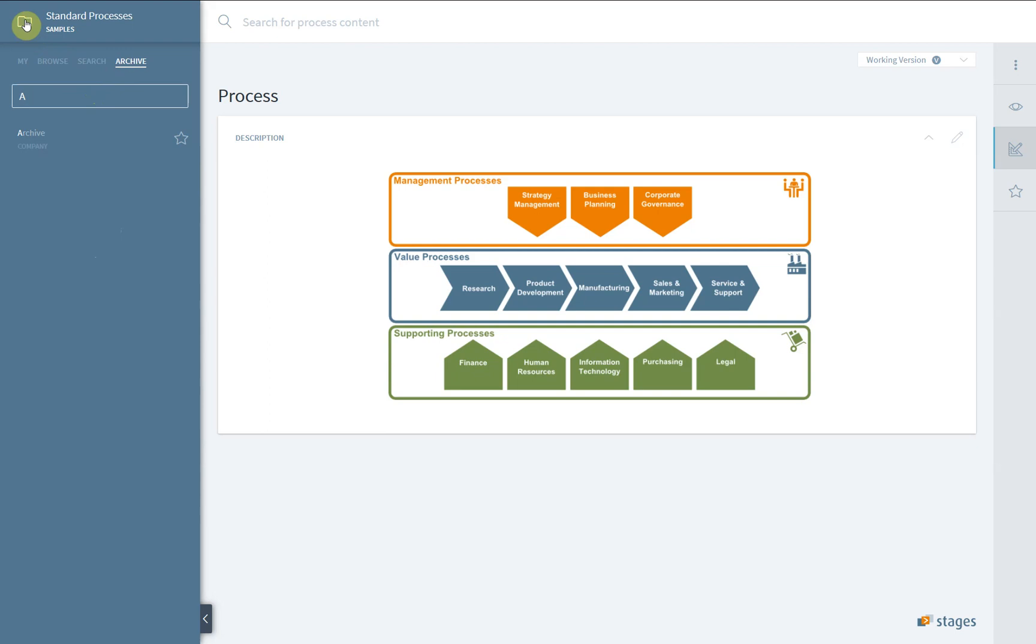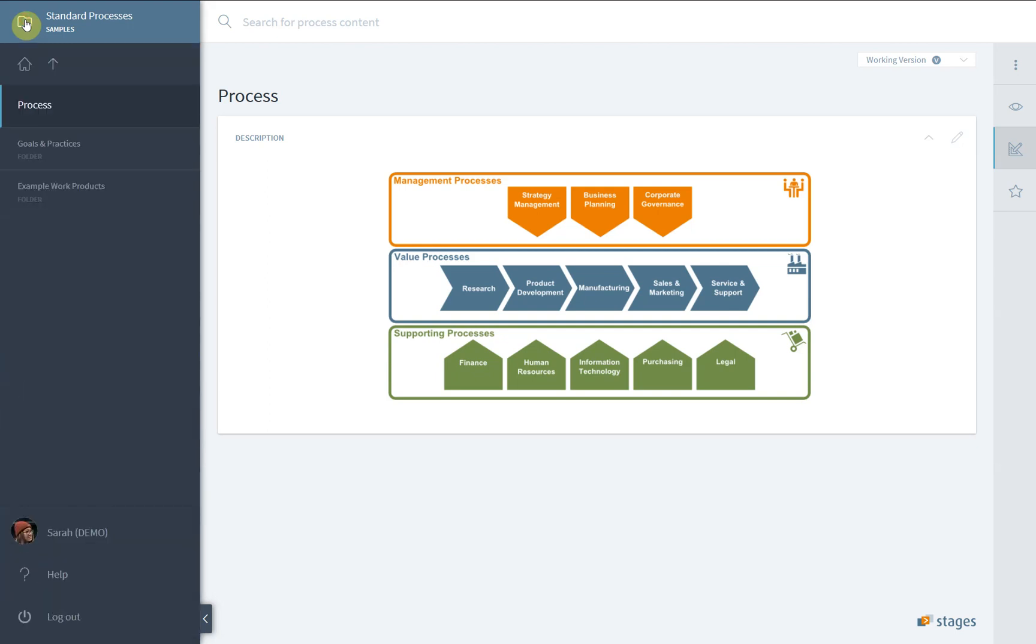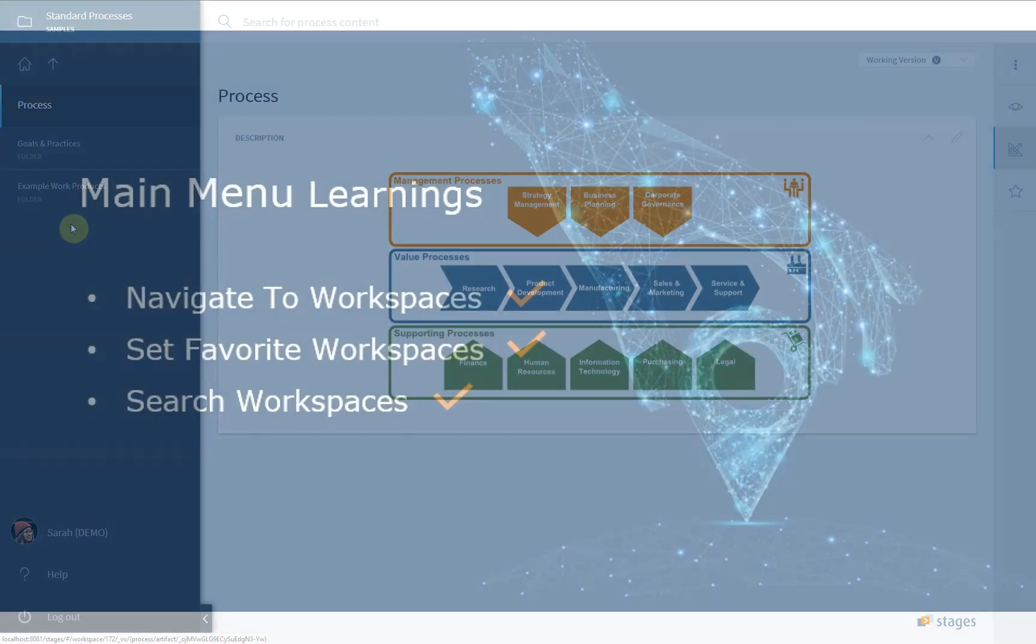Clicking back on the folder icon in the upper left, the workspace search navigation gets closed and the main menu of the currently selected workspace opens again.